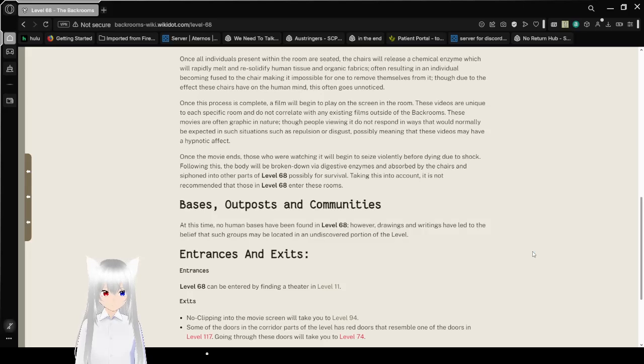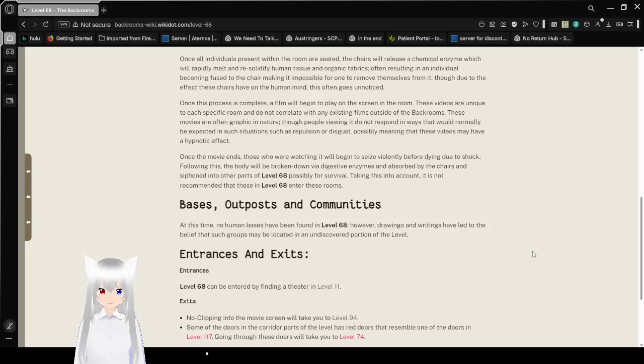Such as repulsion or disgust. Possibly meaning that these videos may have a hypnotic effect.